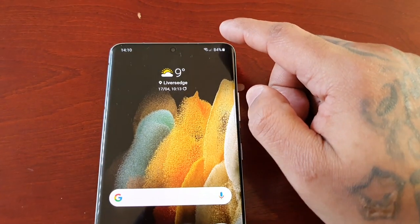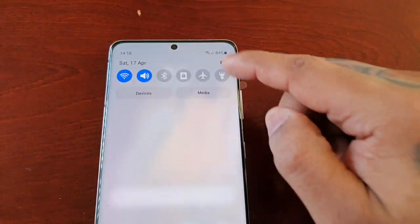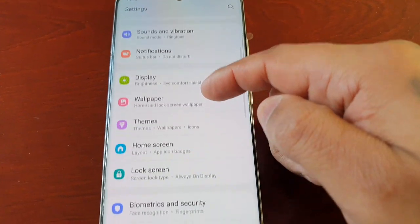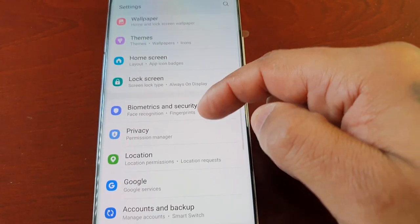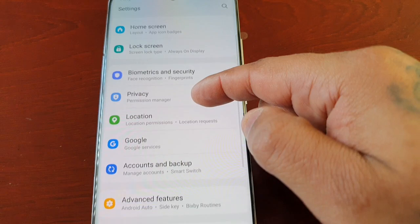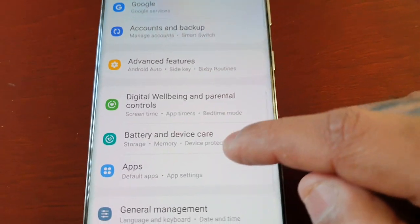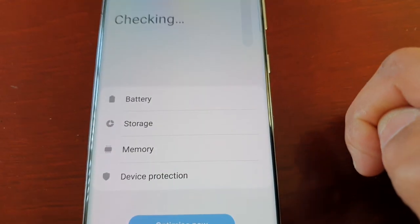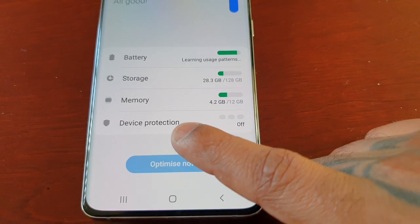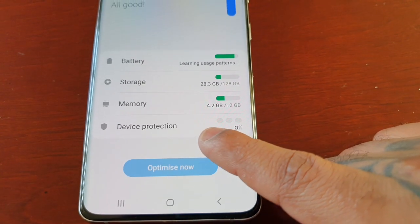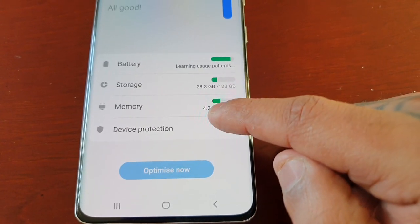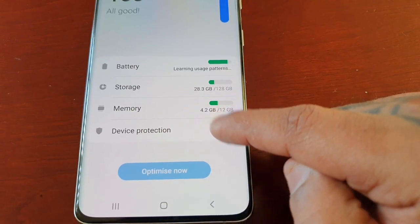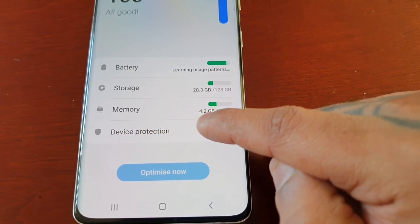And that's all you have to do. Now when you go back into Settings and go back into Battery and Device Care, where it says Device Protection, it is now off — it's totally been deactivated.